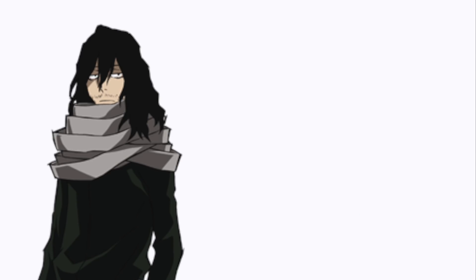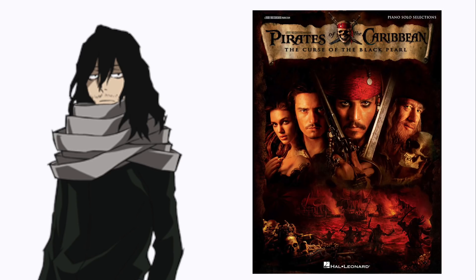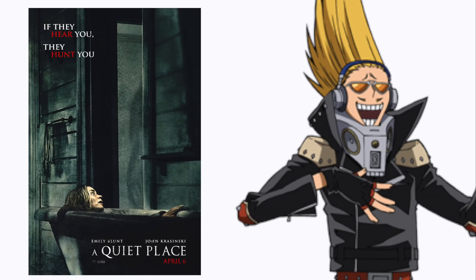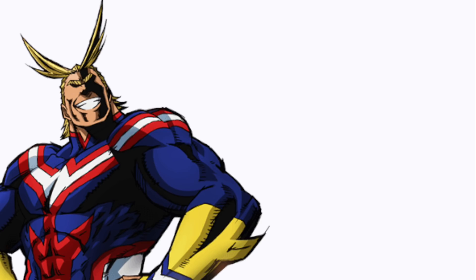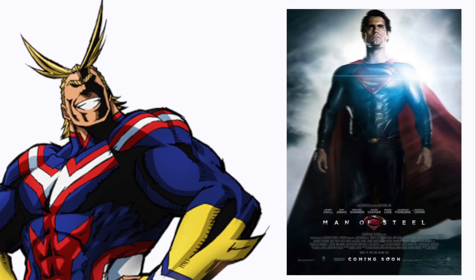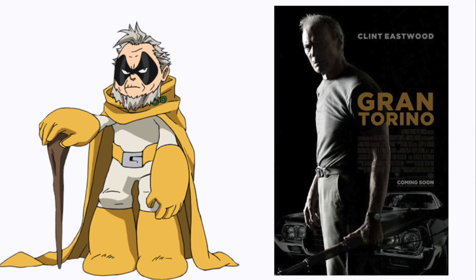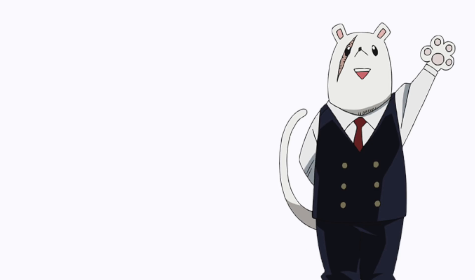Mr. Aizawa: Pirates of the Caribbean, The Curse of the Black Pearl. President Mike: A Quiet Place. All Might: Man of Steel. Grand Torino: Grand Torino. Nezu: